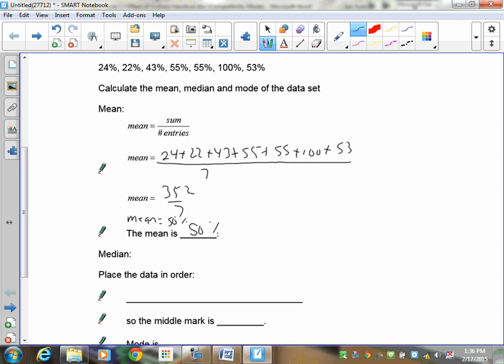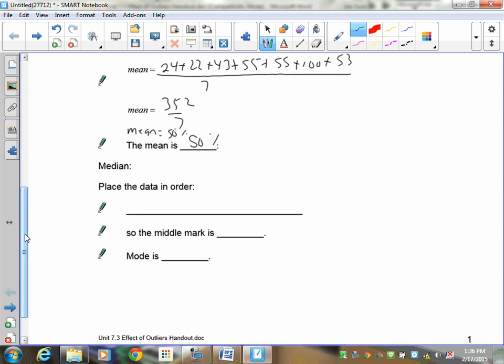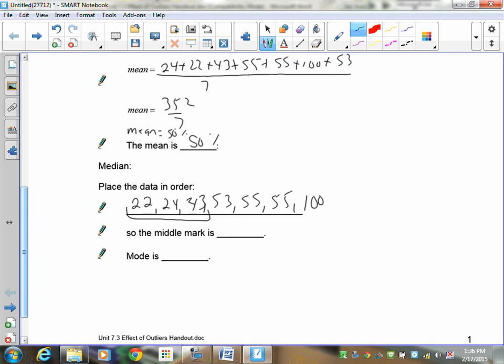Now, the median is when they're in order. I just kind of put them in order here. So your numbers would be 22, 24, 43, 53, 55, 55, and 100. So the middle mark, I've got 1, 2, 3, 4, 5, 6, 7 marks. That's 3 on this side, 3 on that side. So there's my middle. My median is 53, and this is a percent, so we have to keep our percent sign in there.